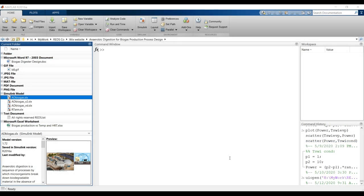Hi everyone, Fus Mohamad Shah with you today. Our main subject is about anaerobic digestion for biogas production process. It's a design model, so we need to discover how we can deal with such a model.